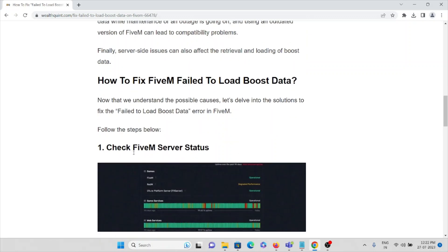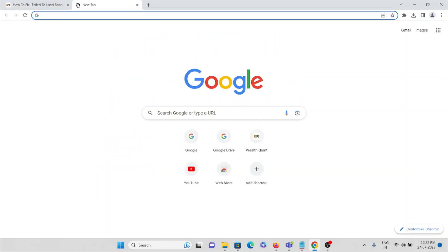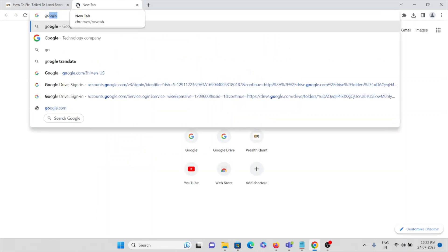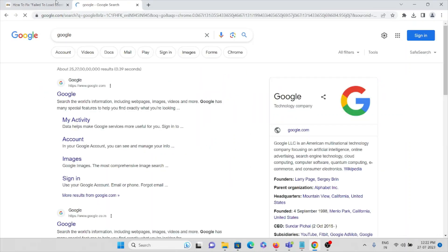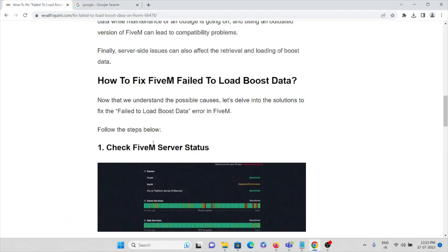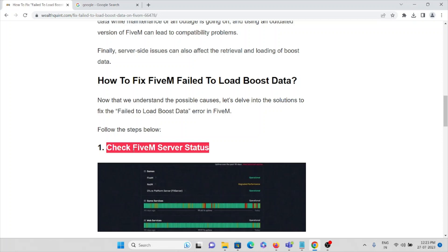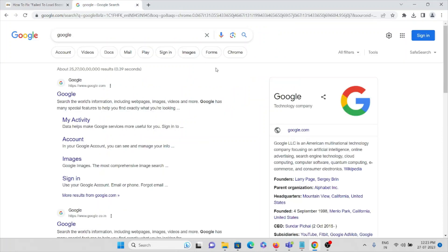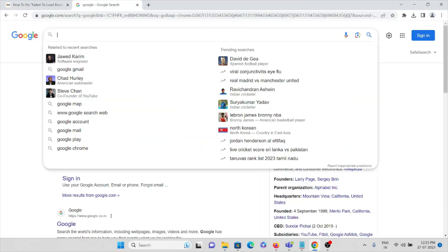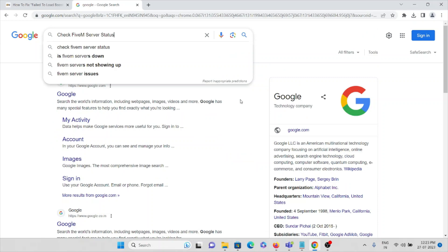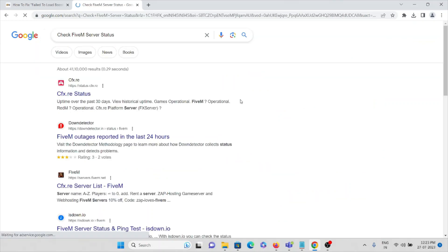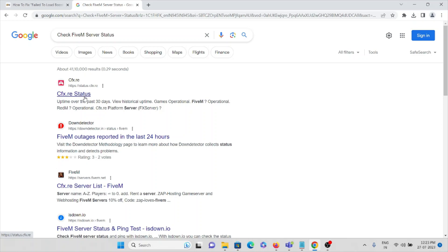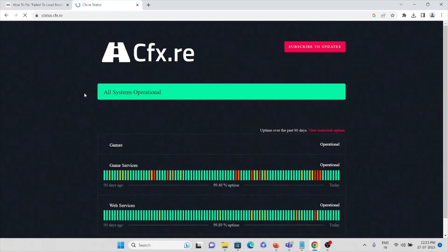The second solution is to check the FiveM server status. What you can do is go to google.com and search 'check FiveM server status'. You can see the first option cfx.re/status. Just click on this.